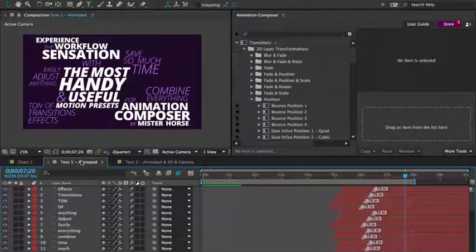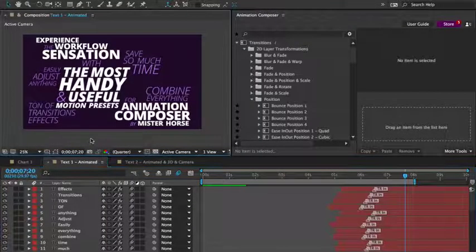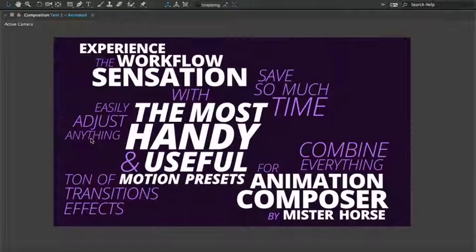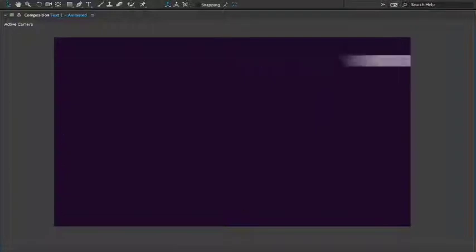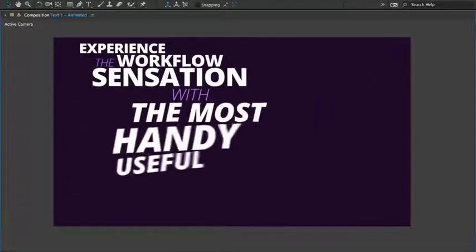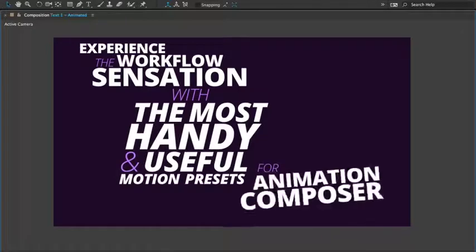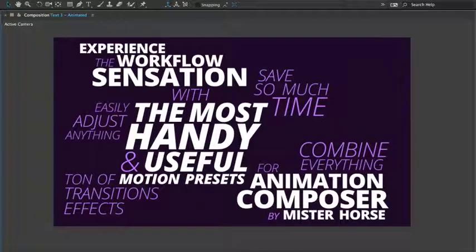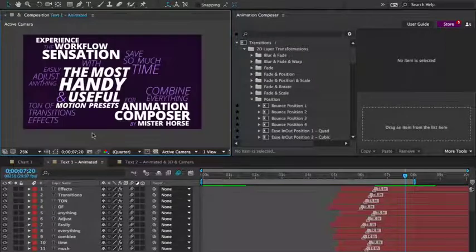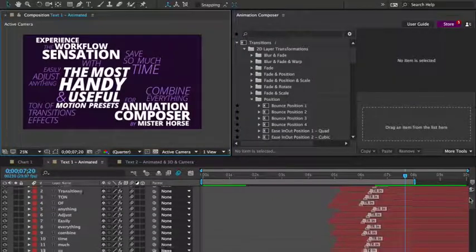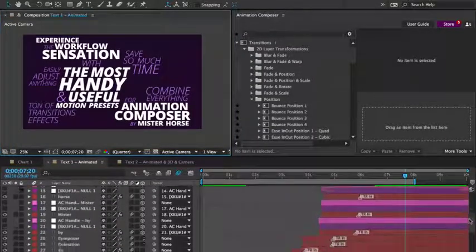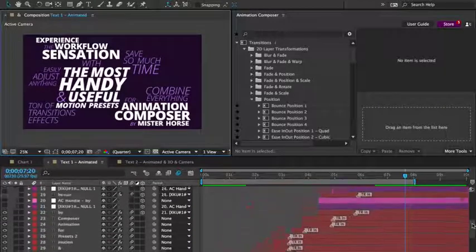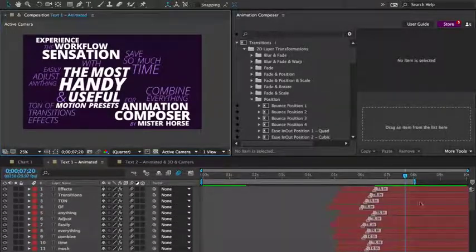And with these presets, you can animate text. Here's an example. As you look through the layers in the timeline, you can see that everything is animated using the motion presets. It's the same workflow. Select a layer and apply a preset.